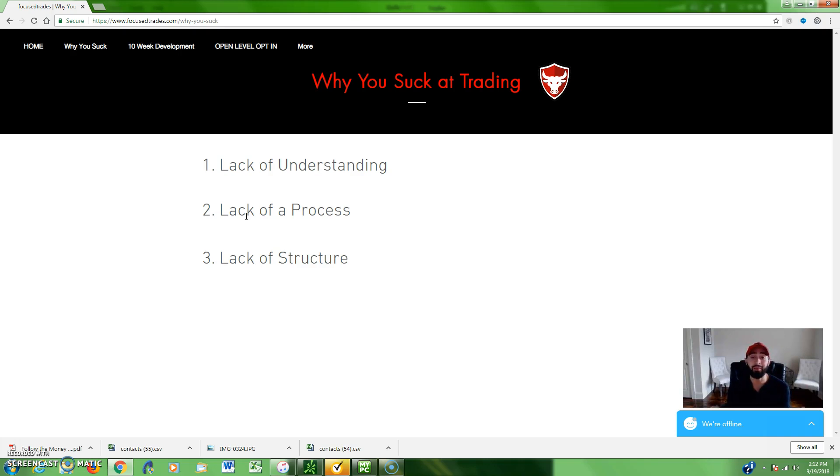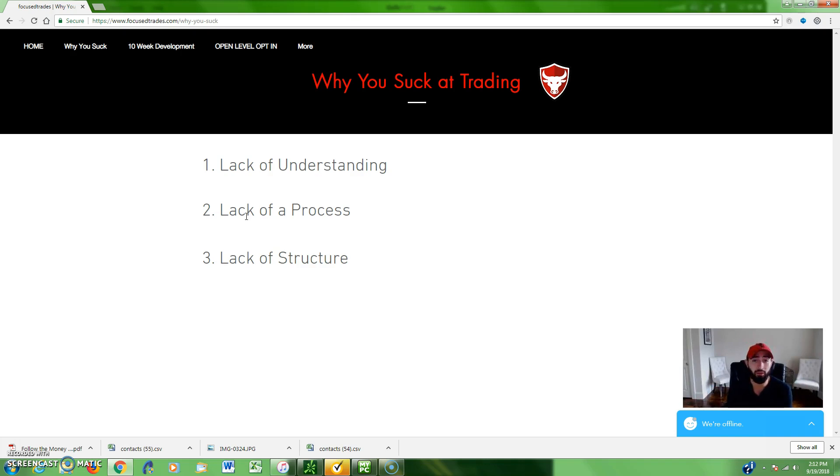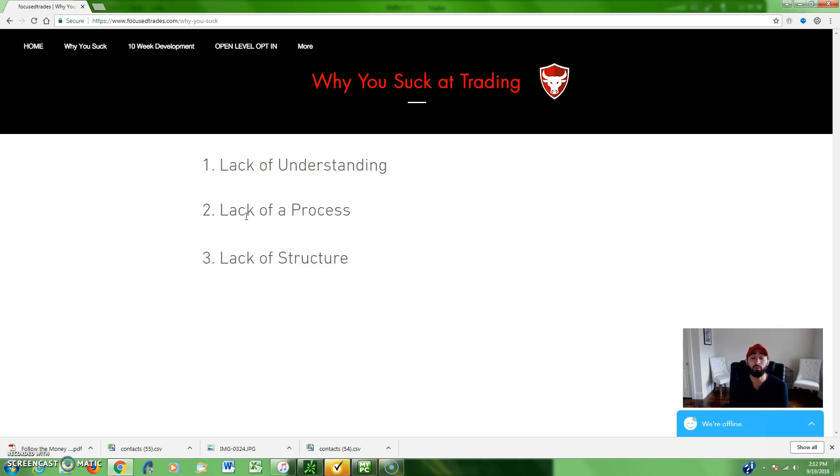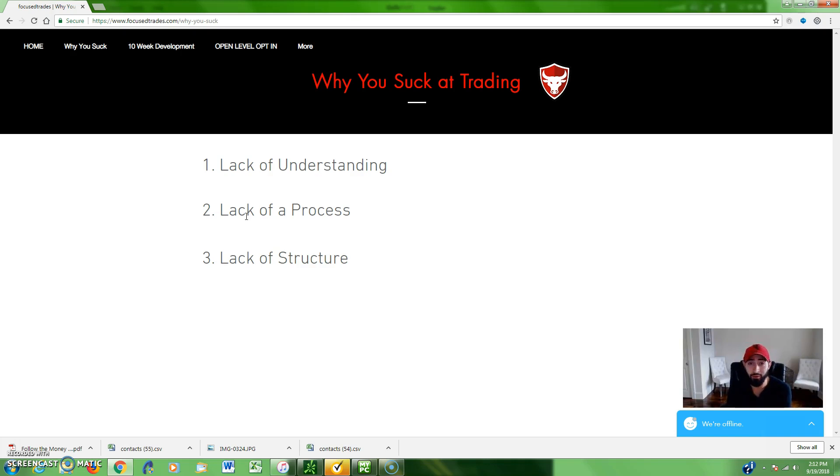This game ain't that hard with a proper understanding and an understanding of the daily process required to find the proper setups, find the best stocks, and put together a game plan to execute. That's how you reach success. It's super simple, but it's just the work that most individuals don't want to do. So that's reason number two. If you have no process to your trading and you're buying whatever stock is moving, whatever some guy or whatever douchebag is suggesting, you've got no process, you're not going to get far. And the third reason is a lack of structure.